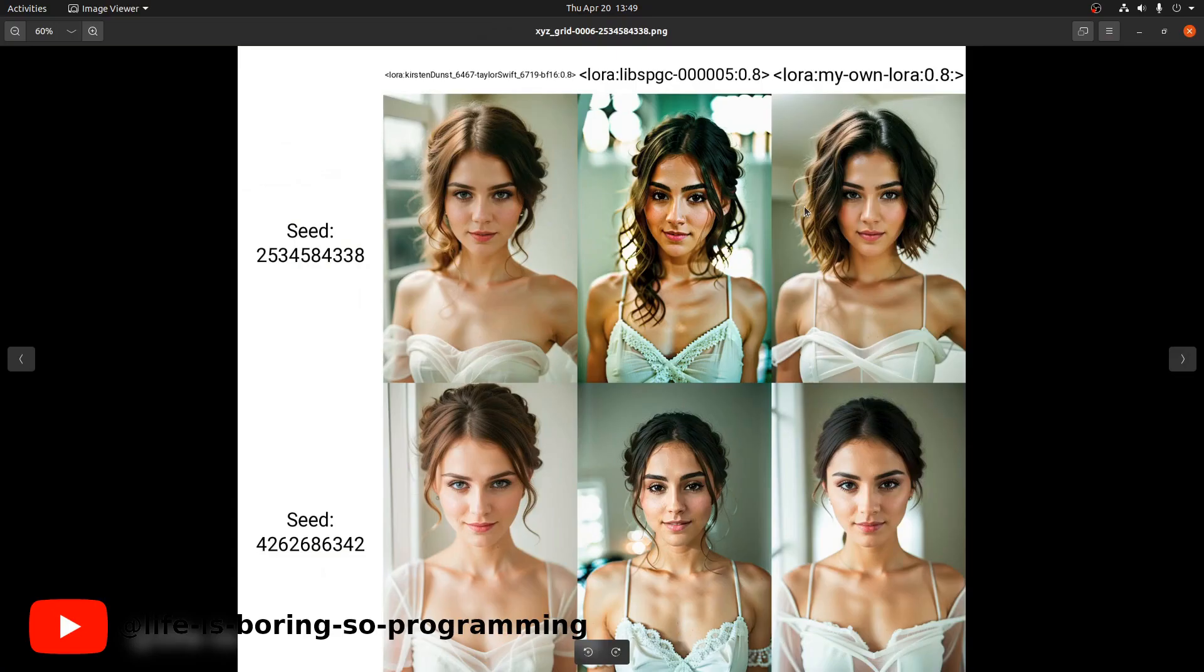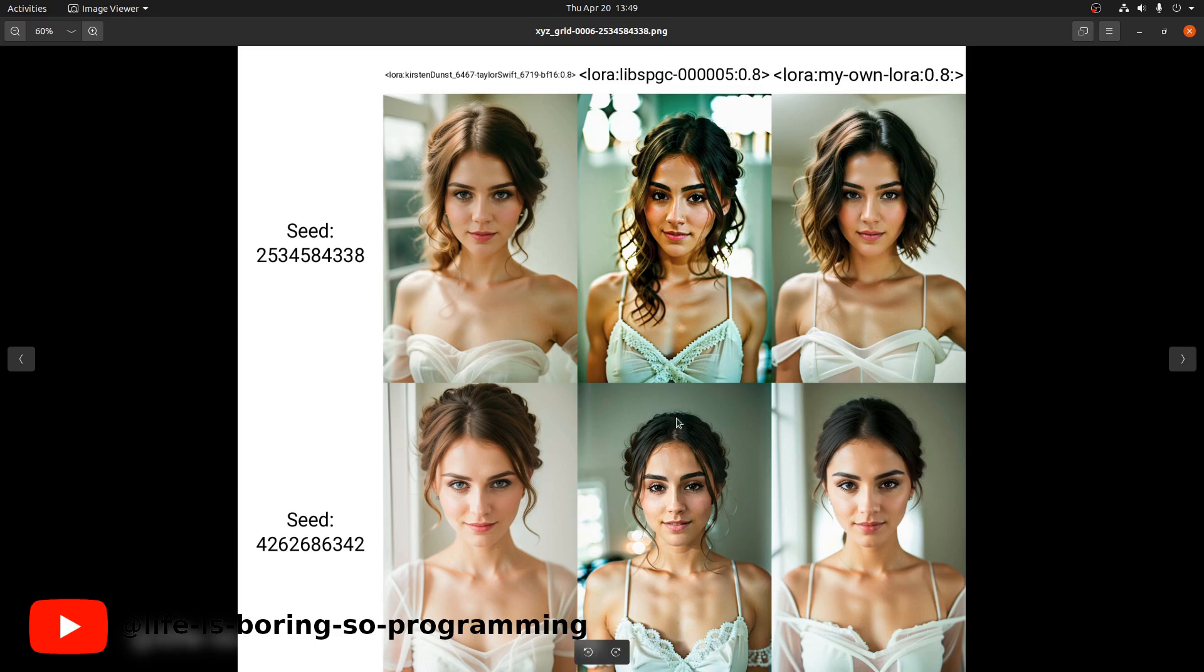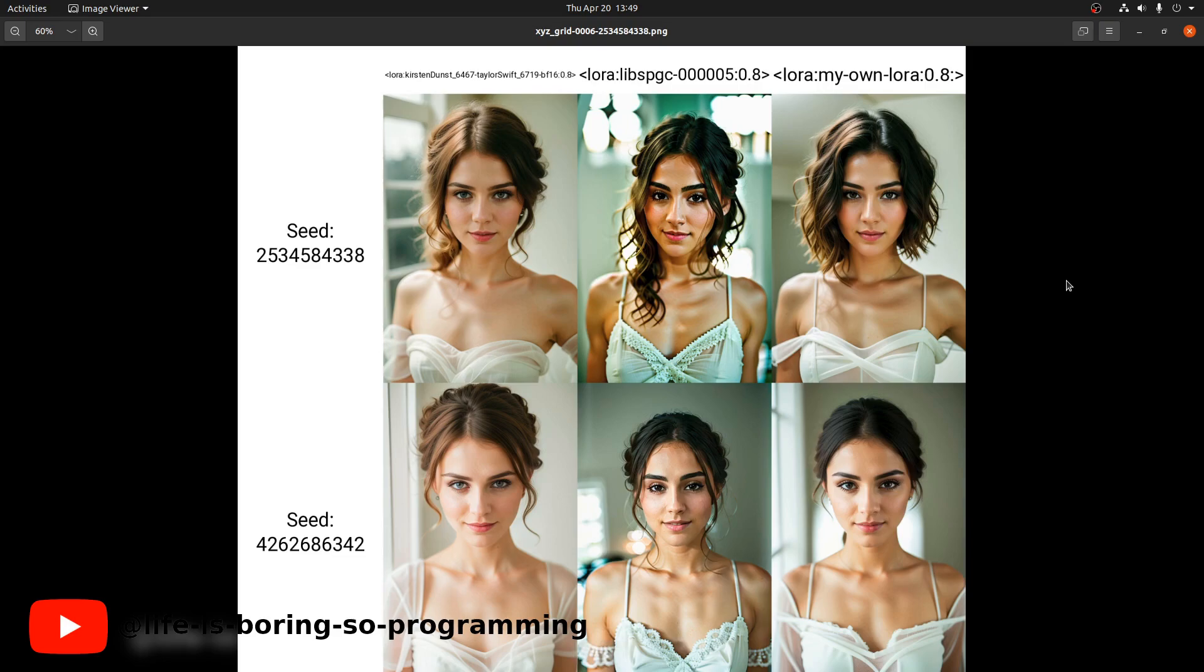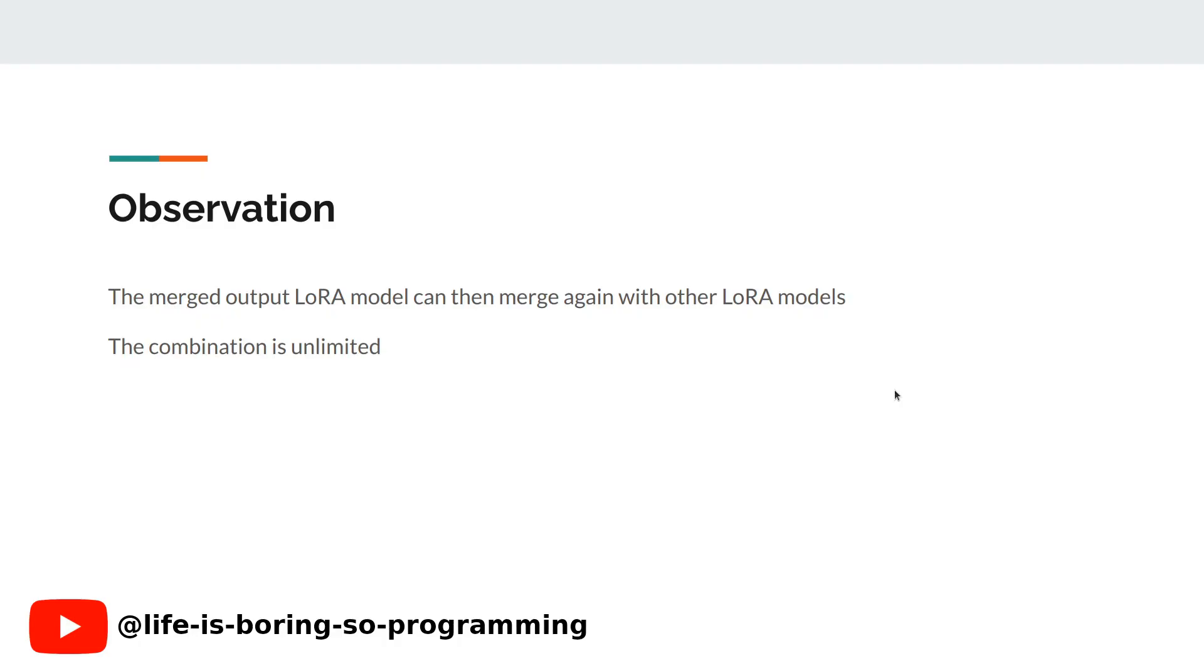Okay, this is the result. The first column is Kirsten Dunst and the Taylor Swift LoRA model. The second column is our own LoRA model. The last column is the merged one. The result is really cool. I love it so much. This is our observation.